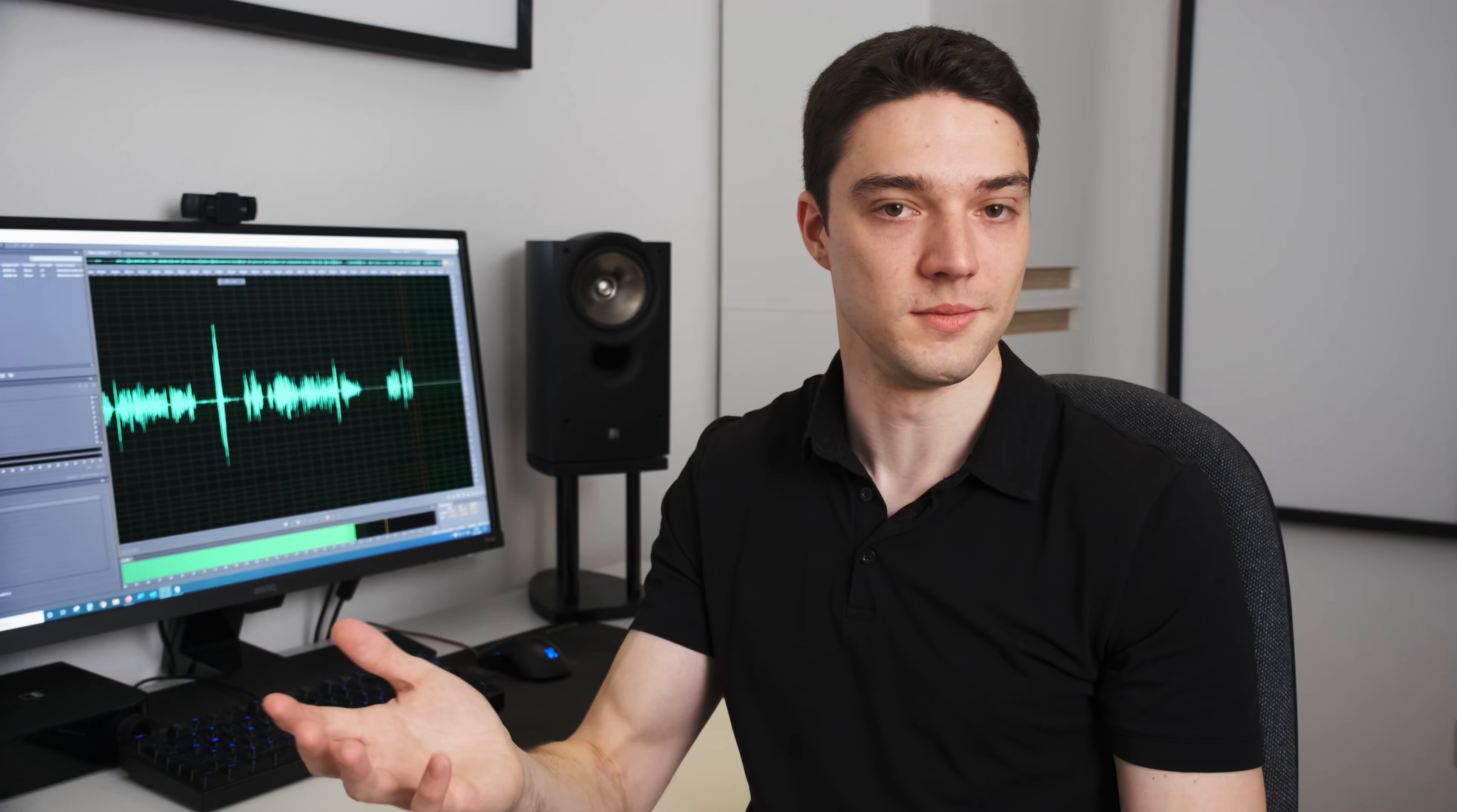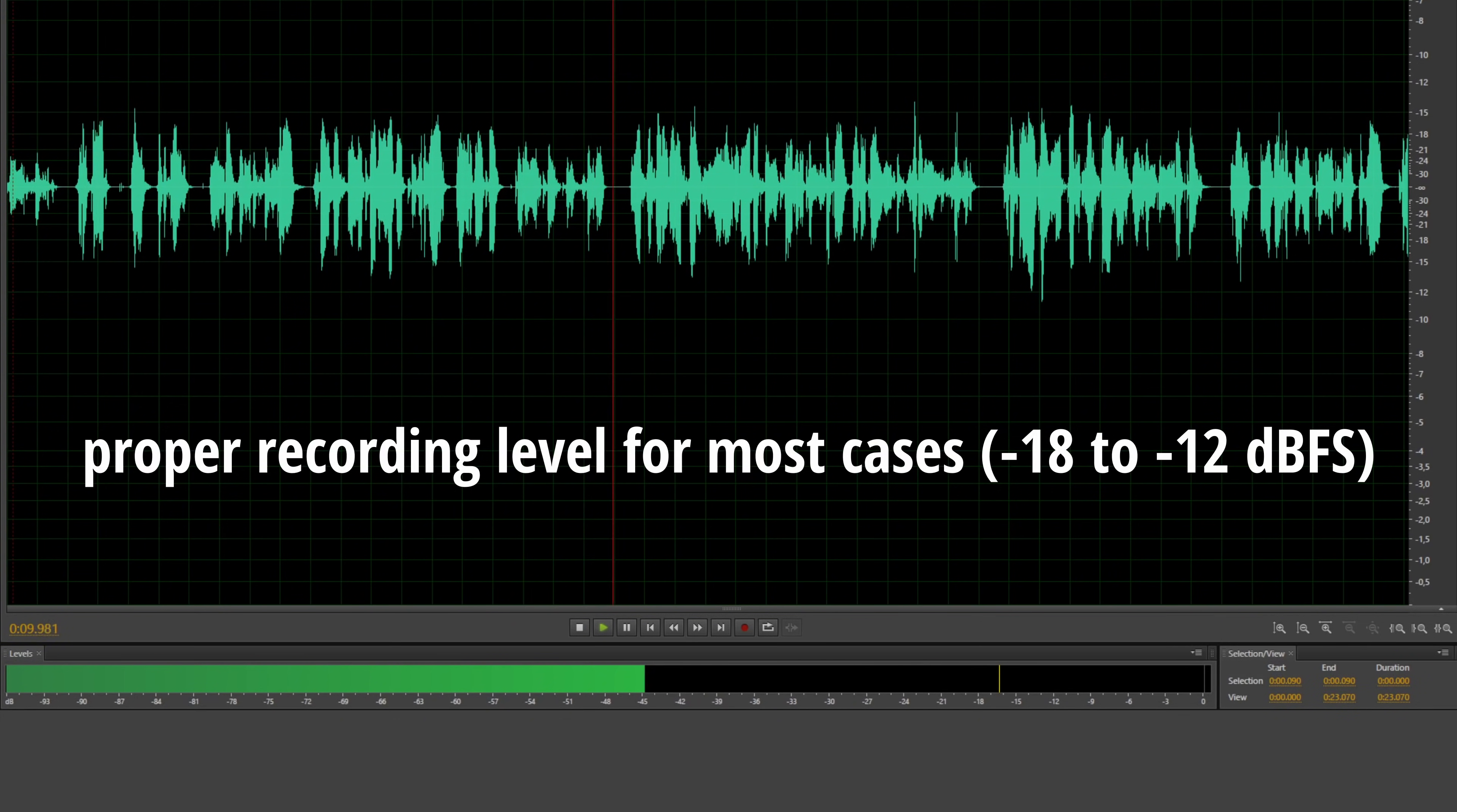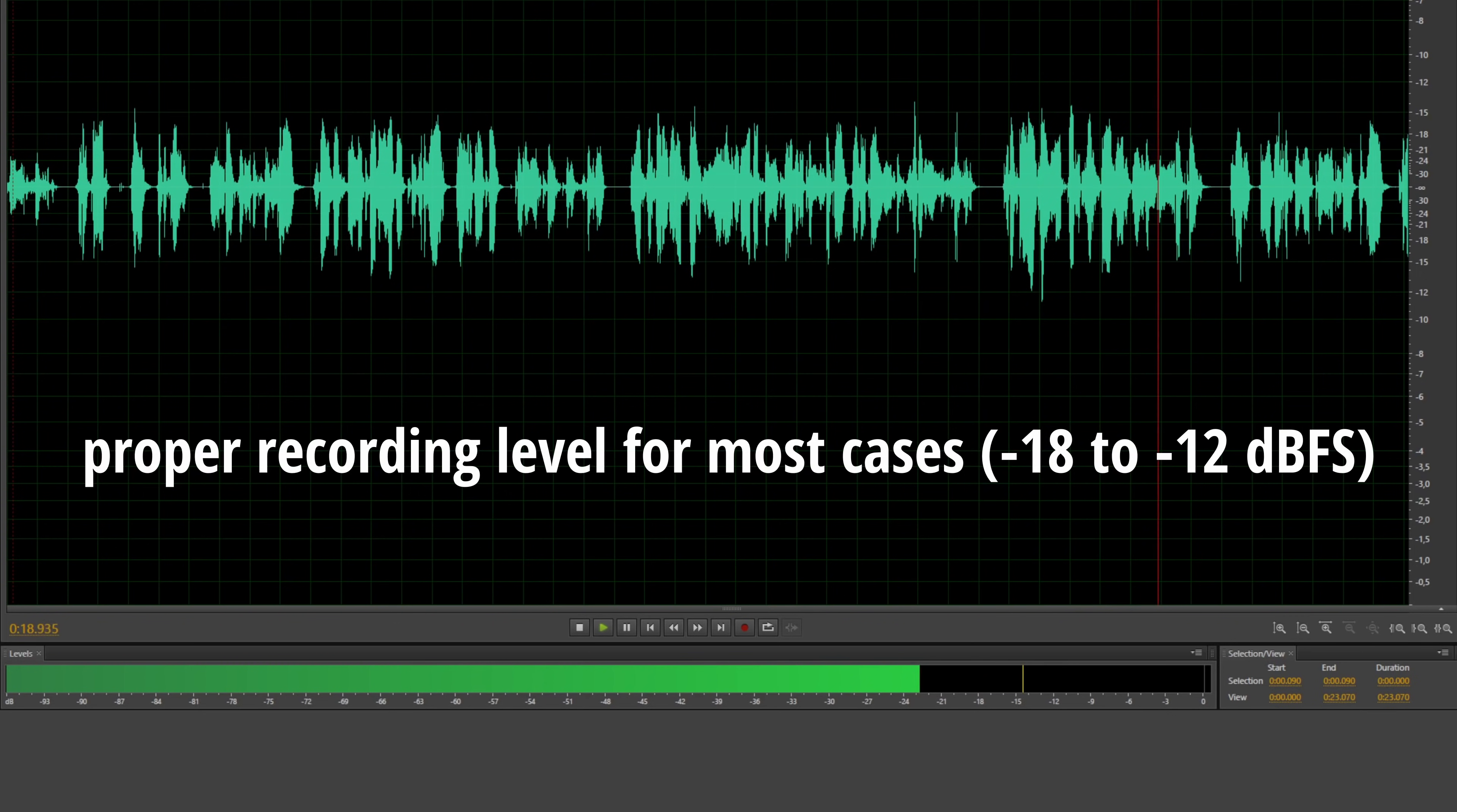But there is a point where you get the highest possible SNR and still have a nice amount of headroom. How do you find this point? Well, it's easy. You simply set your gain so that your recording level peaks around minus 18 to minus 12 dBFS. With this rule of thumb you ensure that you record a strong signal and still leave a decent amount of headroom. Setting your gain like this will always result in this optimum. Yes, even if you have to max out the gain to achieve a proper recording level.